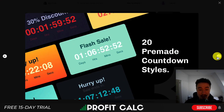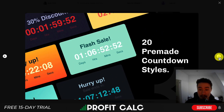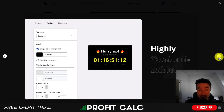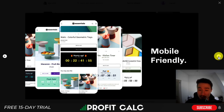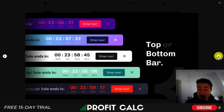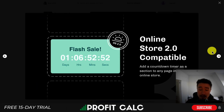The UI is customizable — it gives you 20 premium countdown styles. It is highly customizable, giving you customization around the color, the angles, the radiuses, and the border sizes. It's also going to be mobile friendly, and this is what the top or bottom bar will look like.